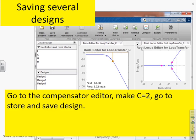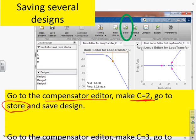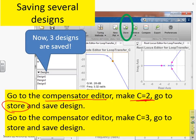I can save several designs. So I've got Design 1 already, then I go to the Compensator Editor and make C equals 2. I go to Store and save the design. Then I can go to the Compensator Editor, make C equals 3, go to Store, and save the design. Now I've got three designs saved, all with different names. I need to keep track in my own mind what Design 1, Design 2, and Design 3 are, but CISOTOOL has saved them all for me.